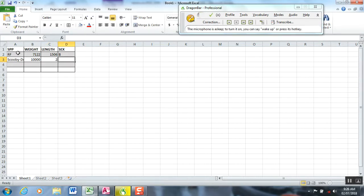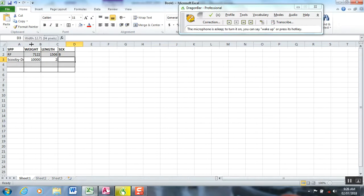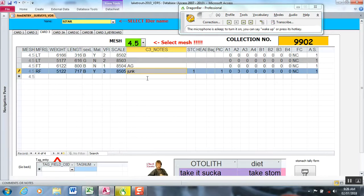You can see Excel doesn't have the referential integrity and validation rules established, so I can voice in data that are invalid. That's just a quick demonstration of why you try to do stuff in Access.